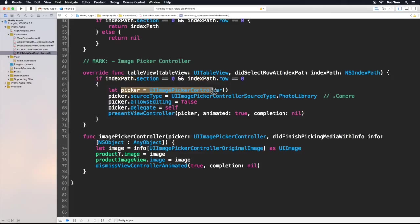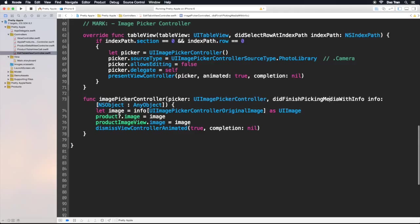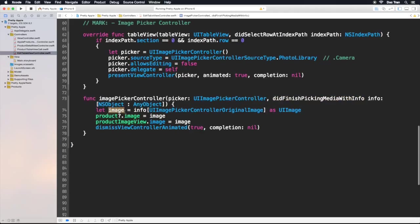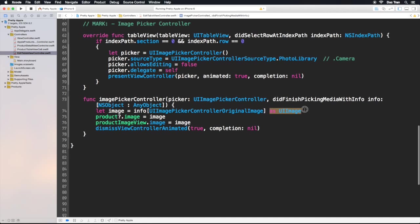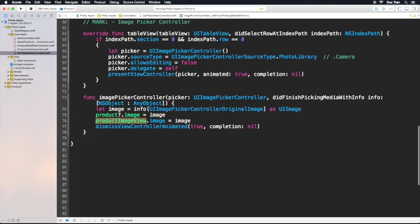To summarize: we instantiate UIImagePickerController, specify the source type (photo library or camera), set allowsEditing to false or true, set the delegate to self, and present it. When `didFinishPickingMediaWithInfo` fires, we grab the original image, cast it as UIImage, update the product and image view, then dismiss the view controller.